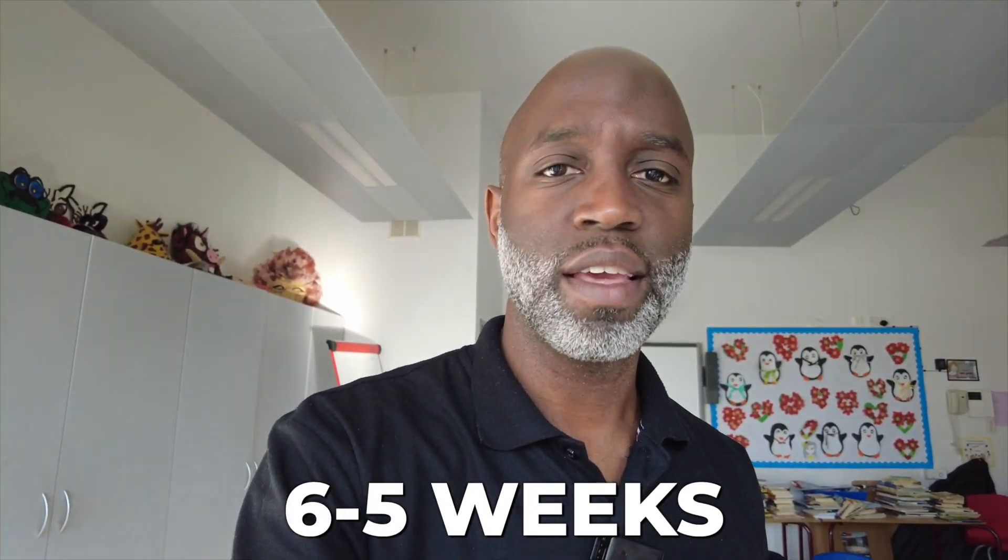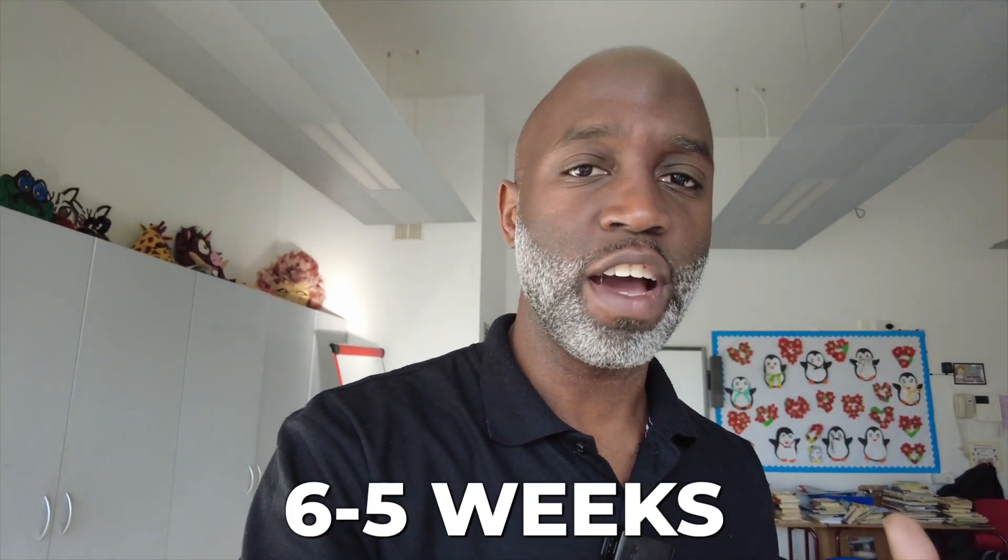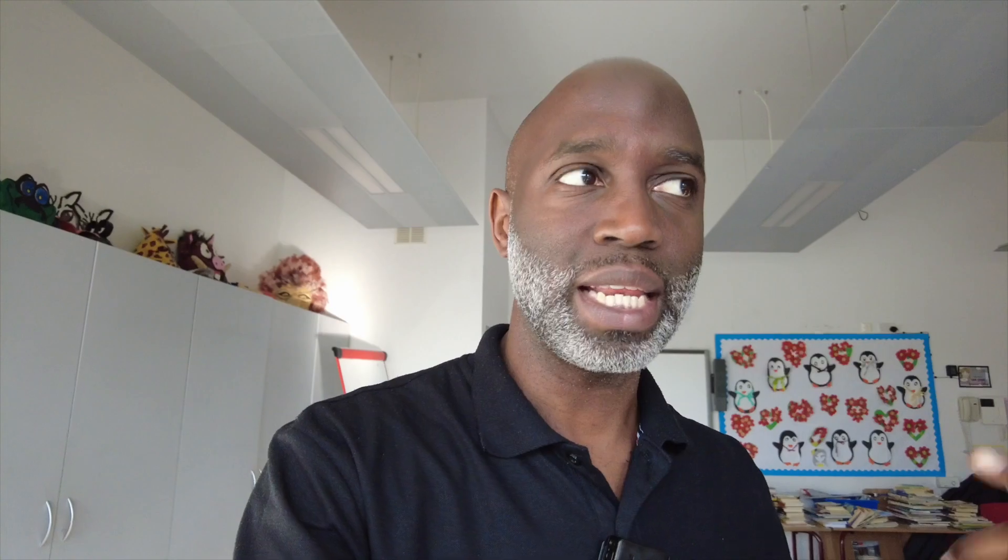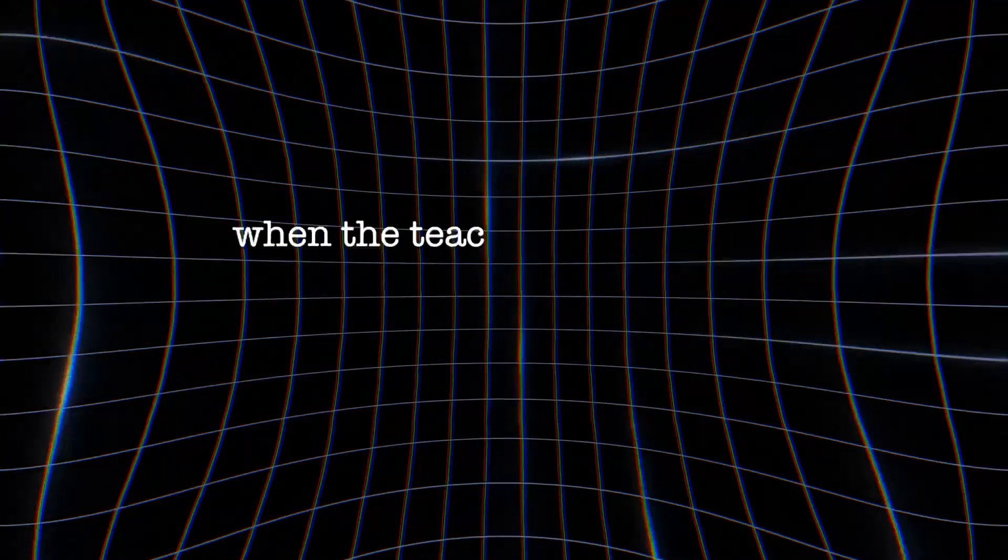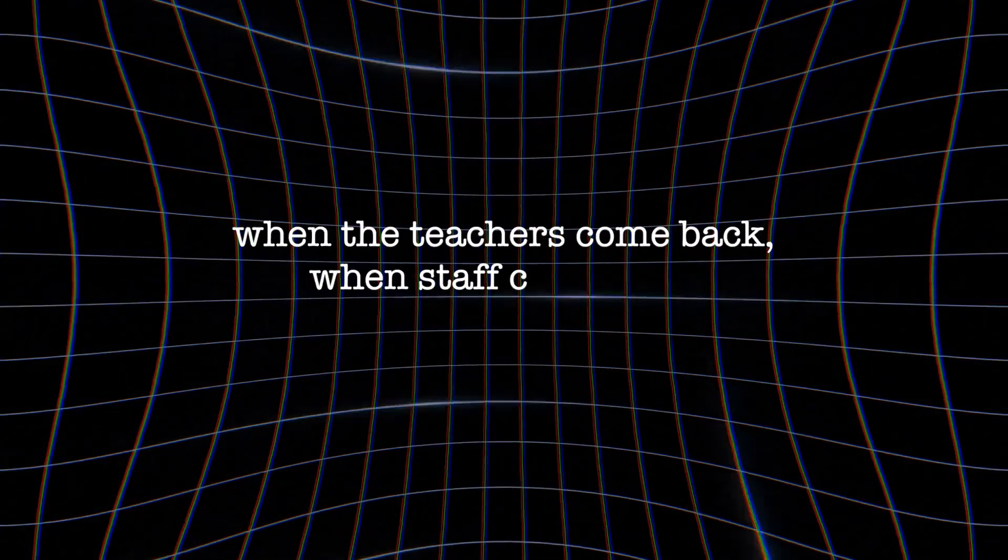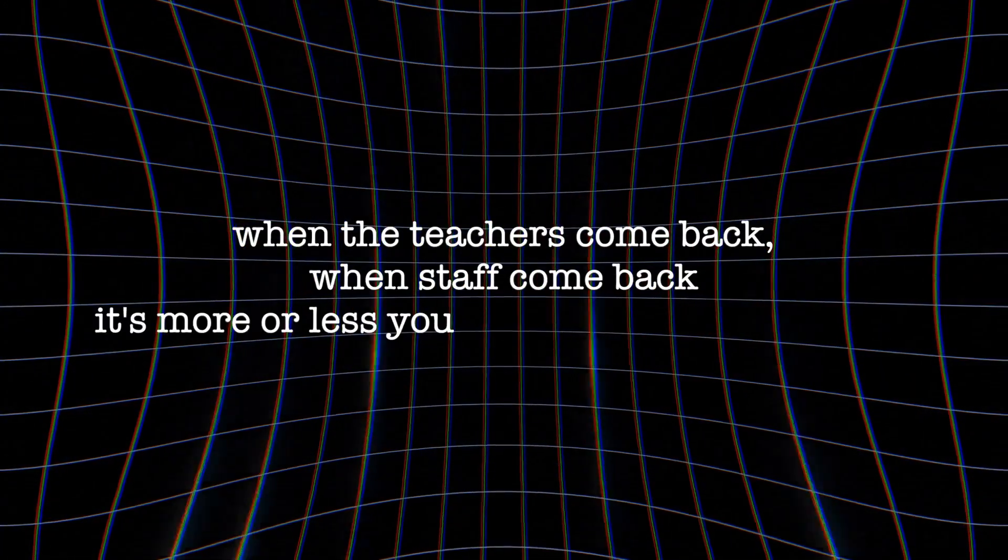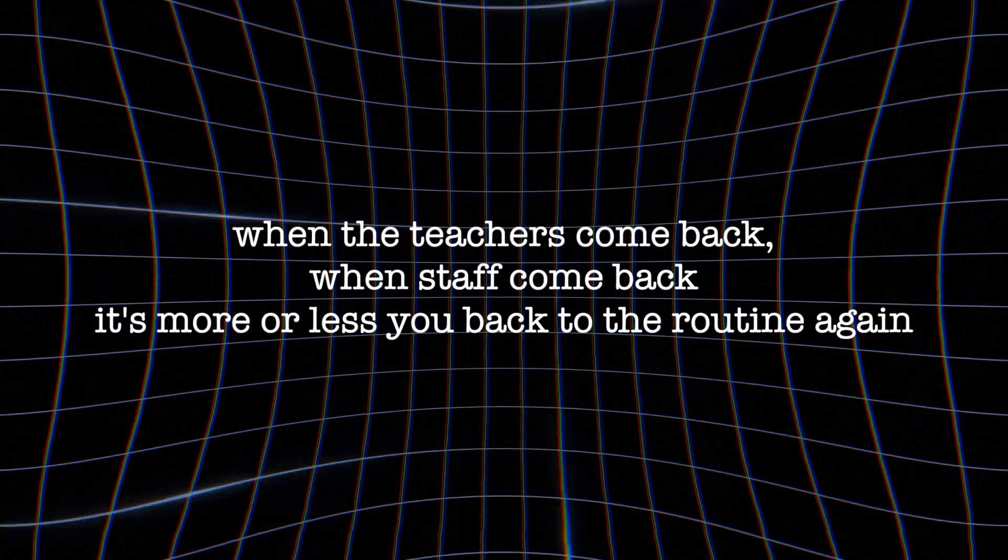The real work begins because we have to cram in so many jobs, you know, six to five weeks. I always say five because the week leading up to the start of the new term, everyone comes back. So it's kind of like you're pretty much working when the teachers come back, when staff come back, it's more or less you're back to the routine again.